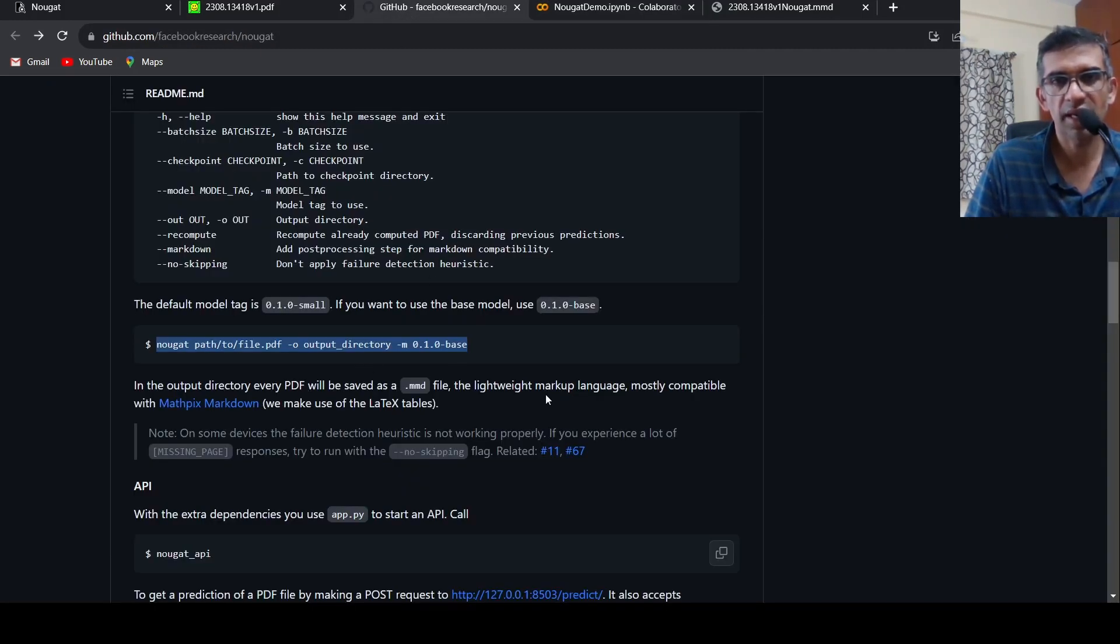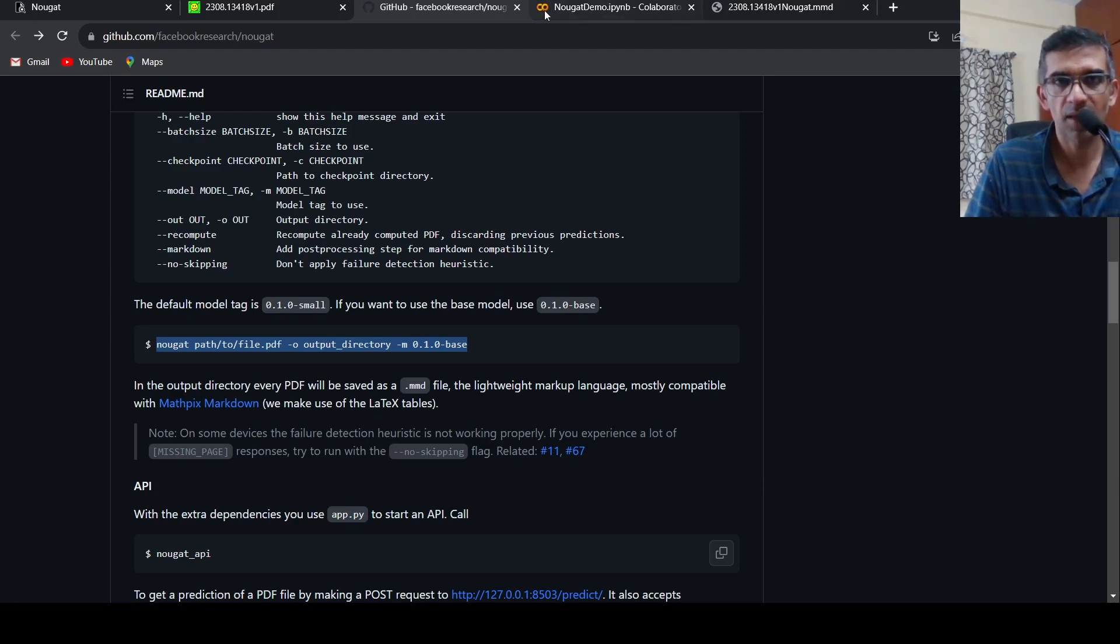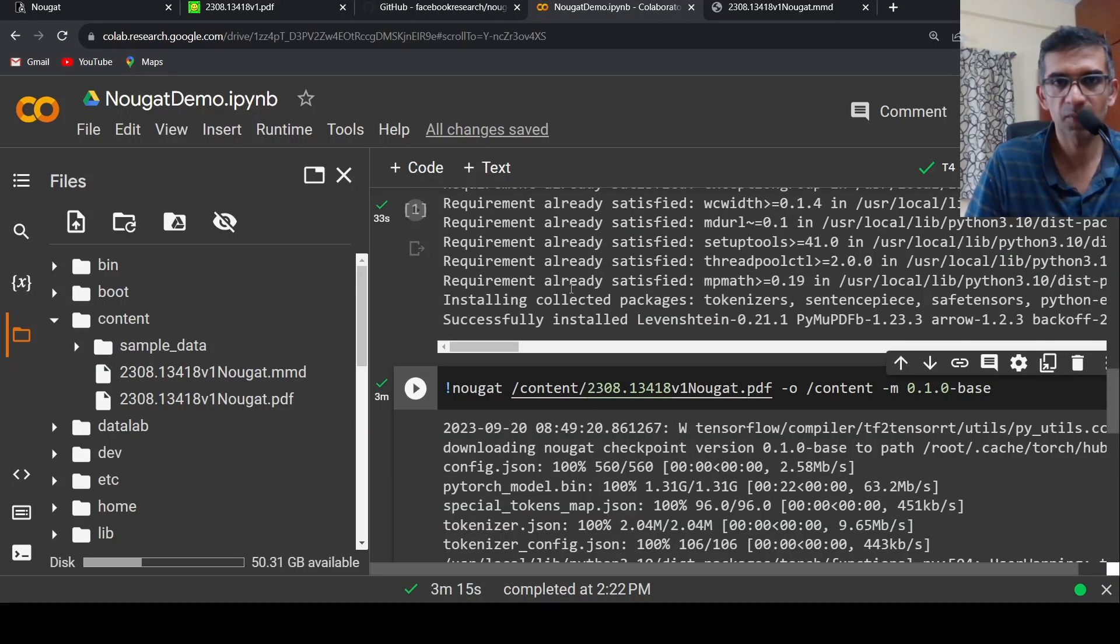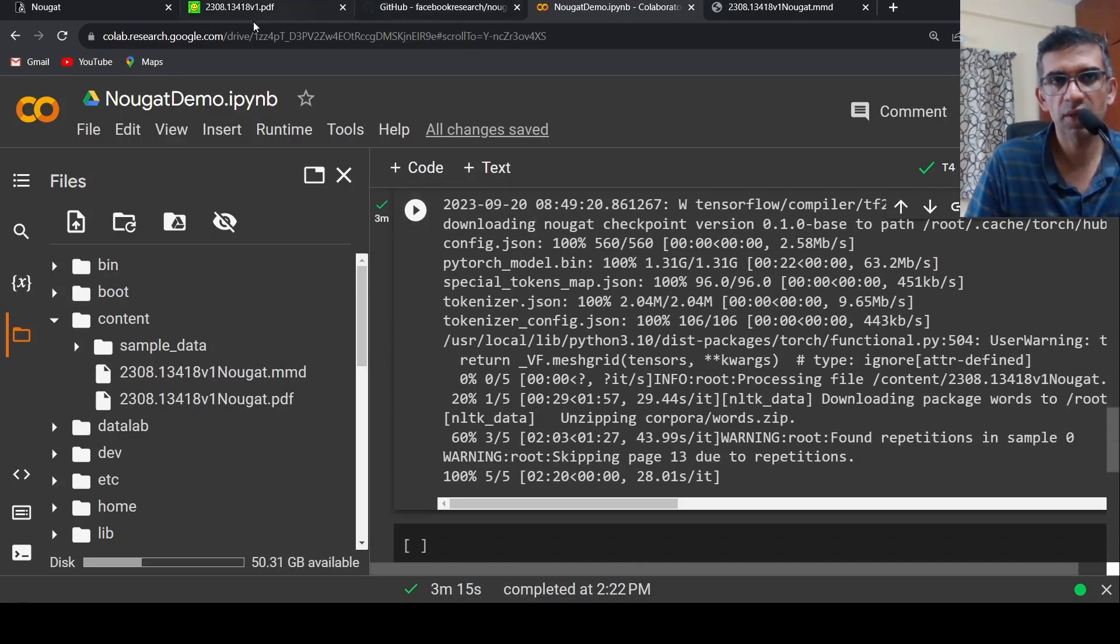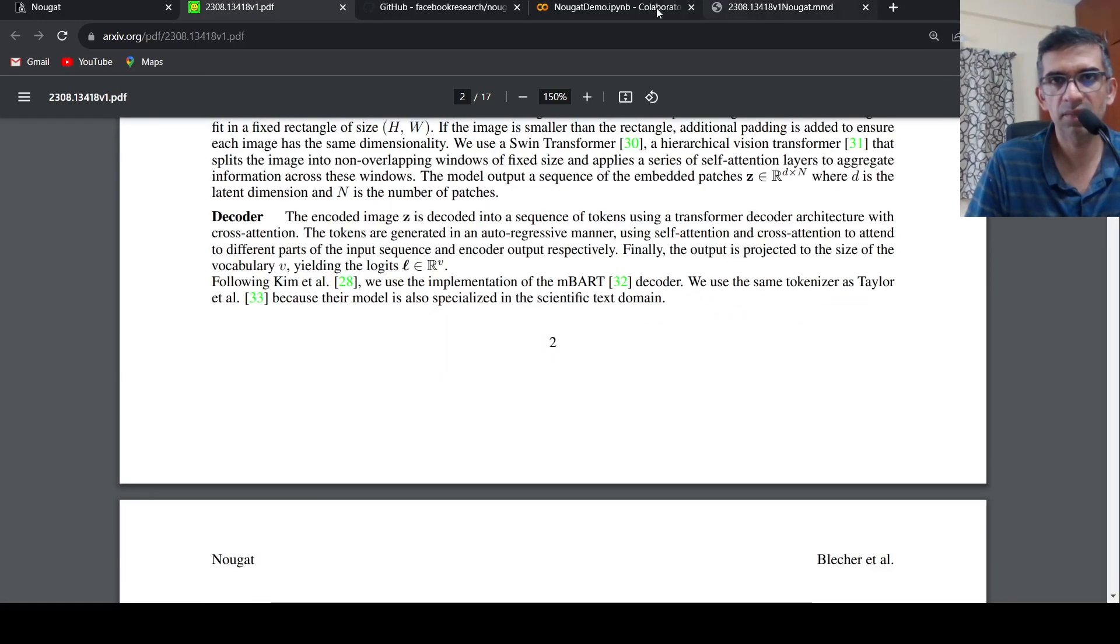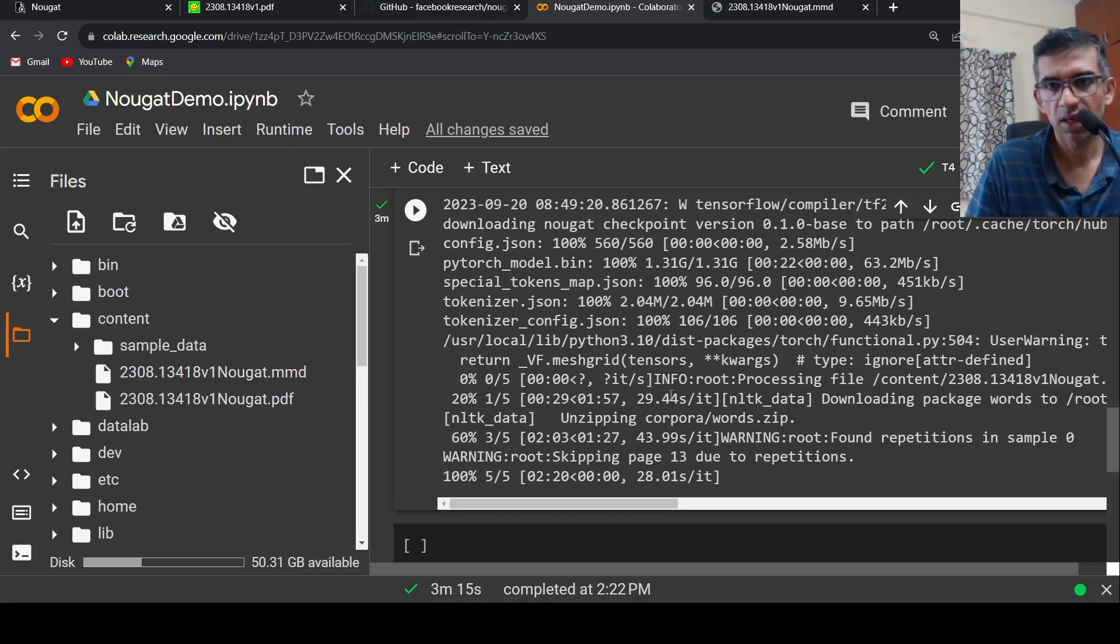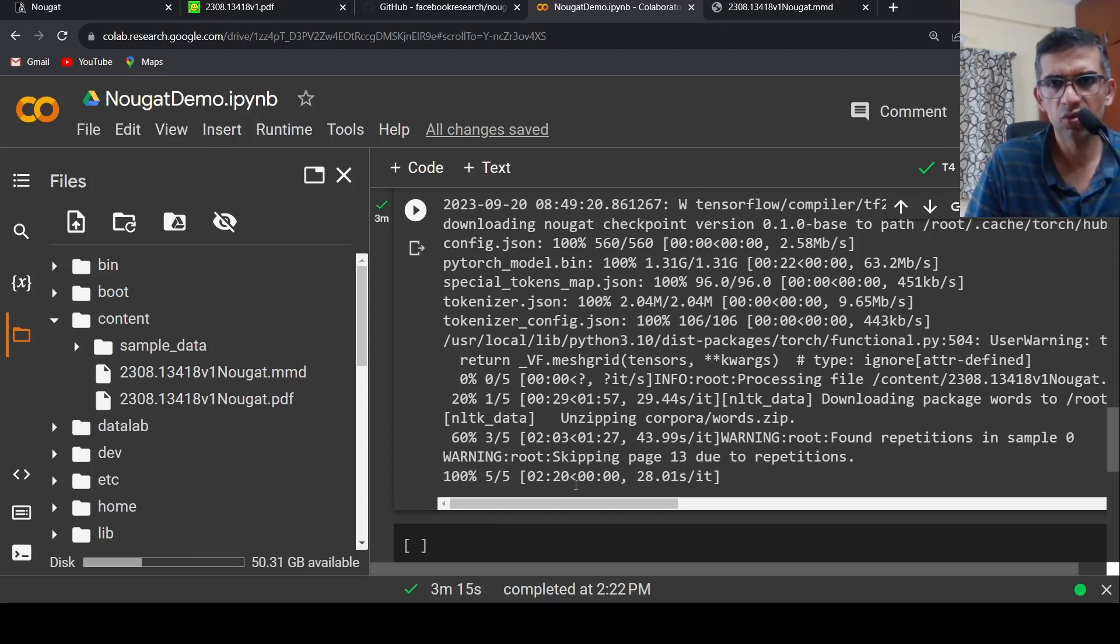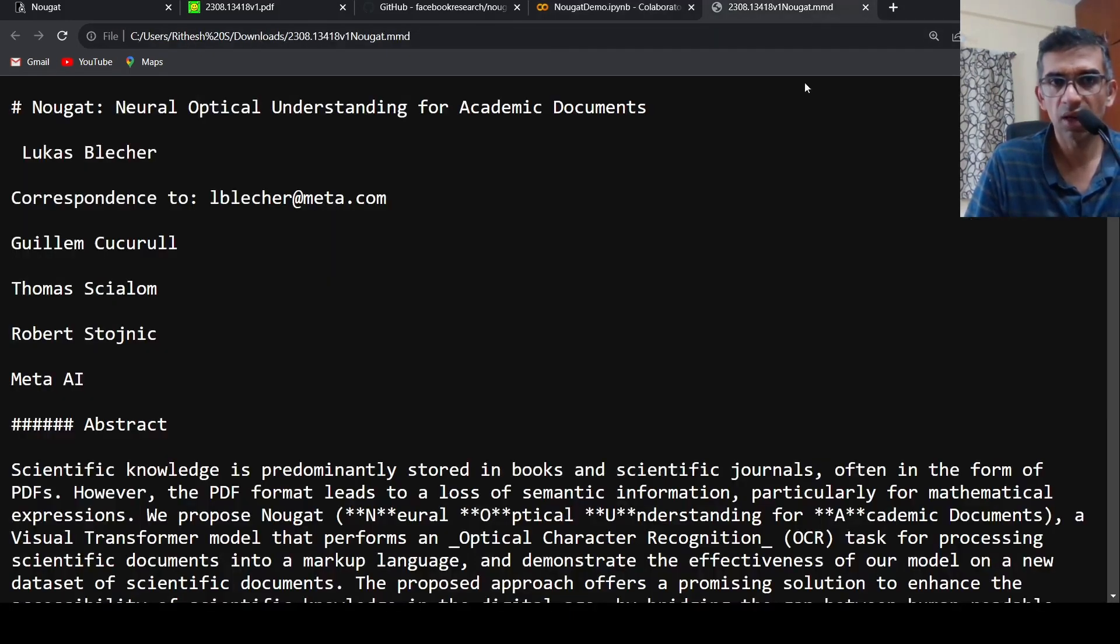This file is a lightweight markup language mostly compatible with MathPix markdown. It makes use of LaTeX tables. So I ran it, and for this particular paper which is around 17 pages, how much time did it take? It took somewhere close to two minutes for this particular paper. And here is the output.